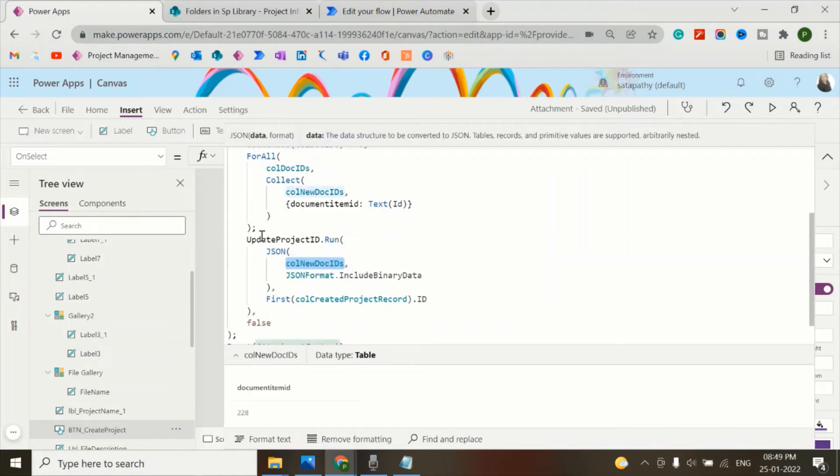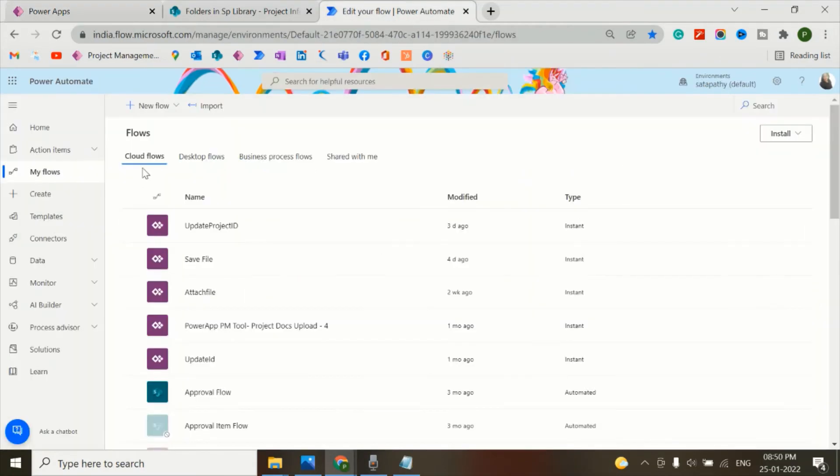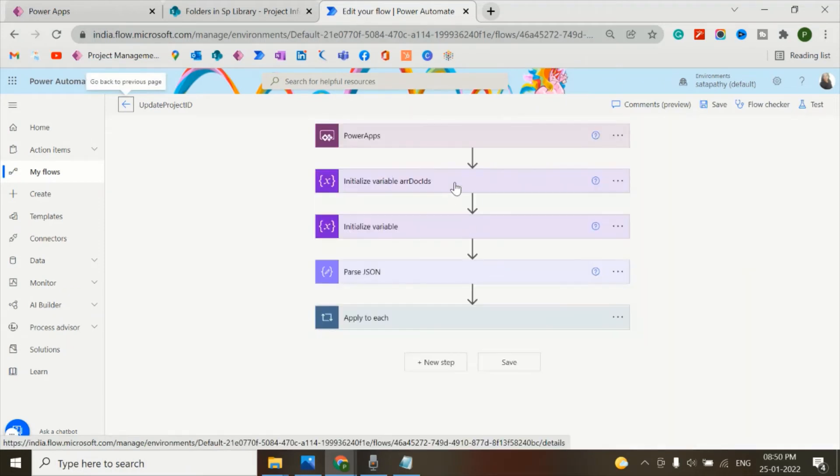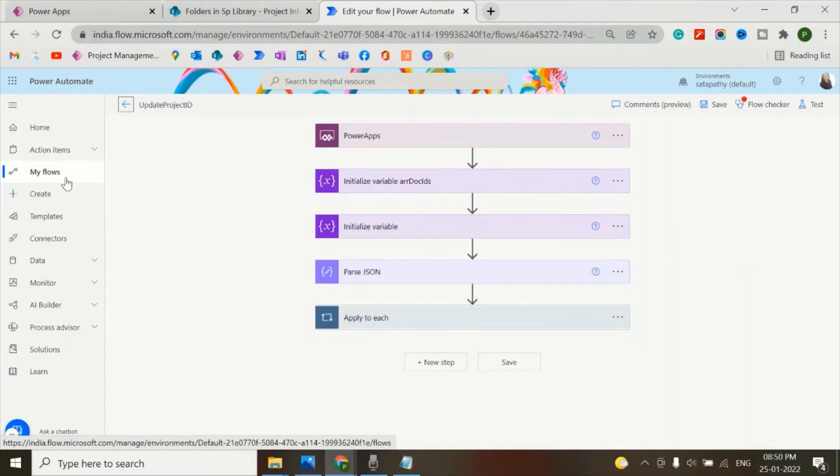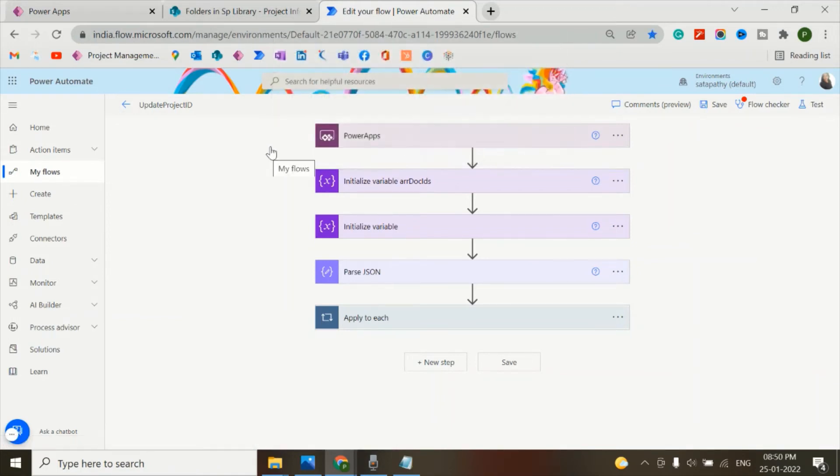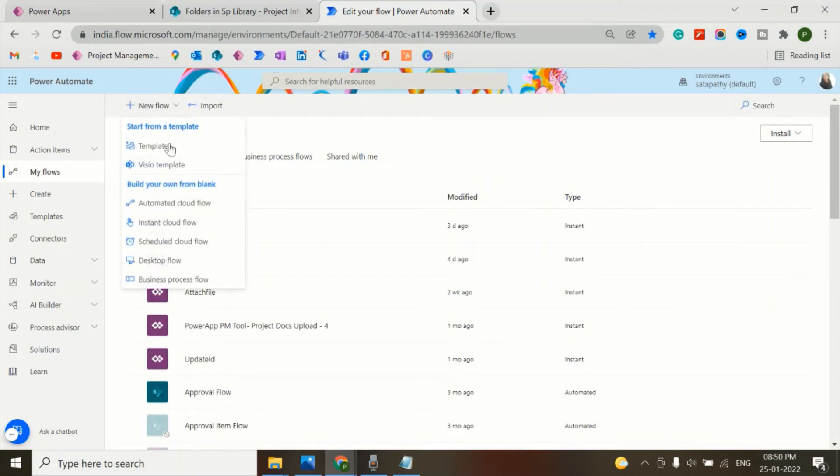in a new flow called update project ID along with the JSON to include the binary data, which will help me to update the project ID in the document library. So let's see the flow. This is the flow which I have made, but I'll make a separate flow for you which will make you understand better.